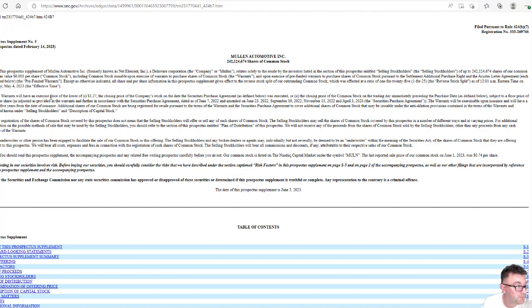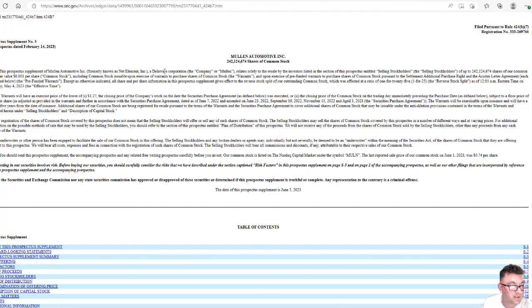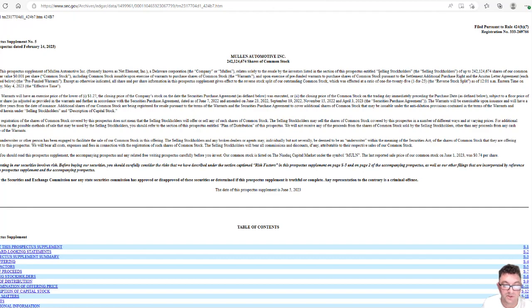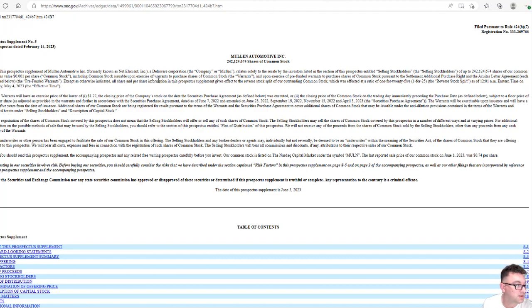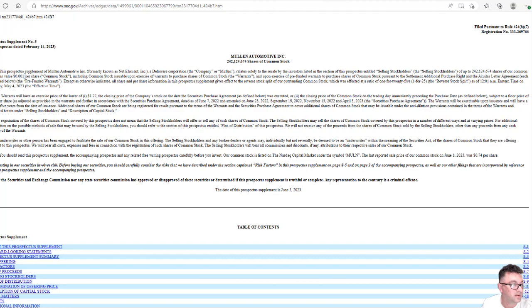So this is the prospective supplemental of Mullen Automotive, a Delaware corporation, relates solely to the resell by the investors listed in the section, the prospective entitled selling stockholders of up to 242 million shares of common stock with a par value of $0.001 per share, which that's what they always put because they're not going to change whatever the price is. It's just going to be whatever the trading price is.